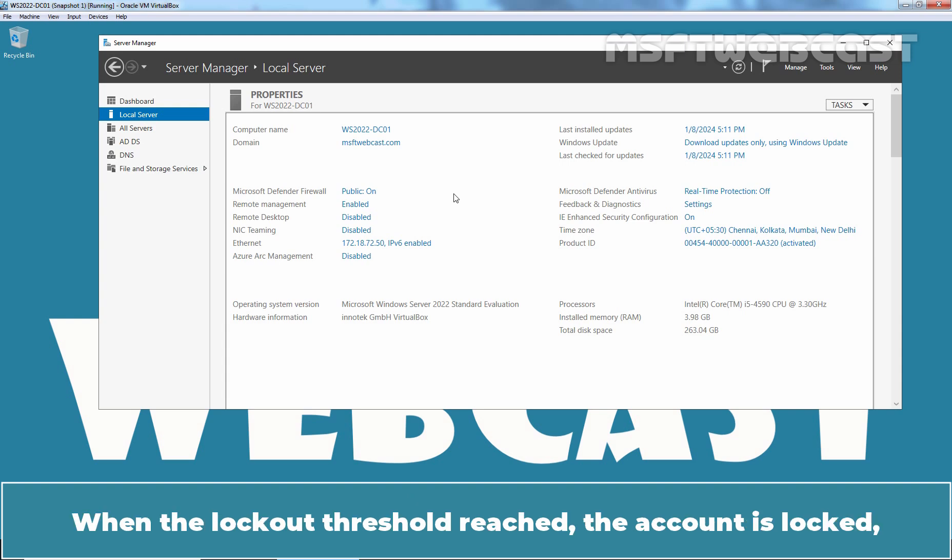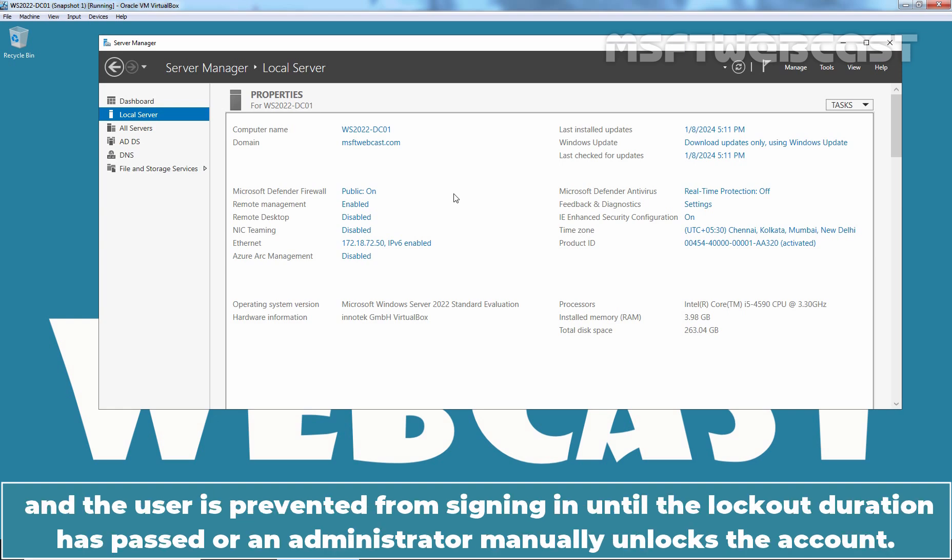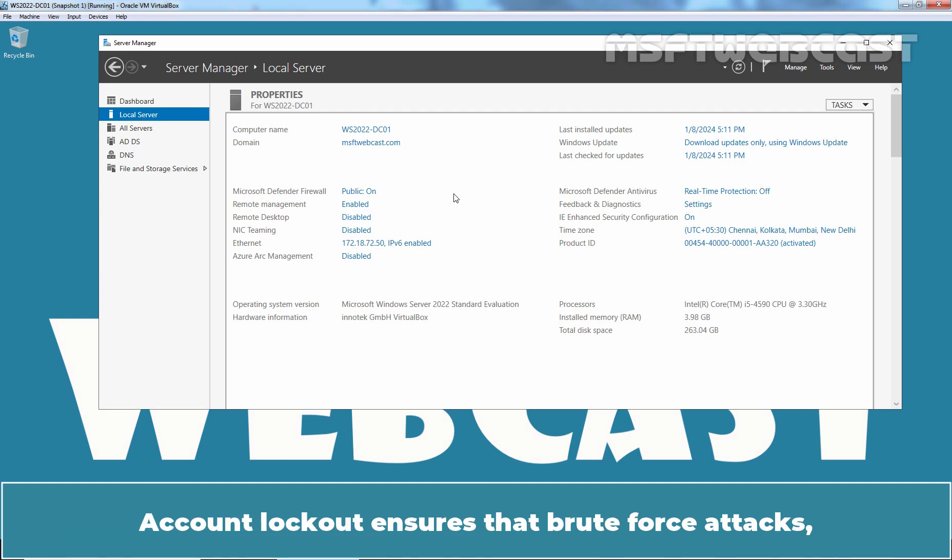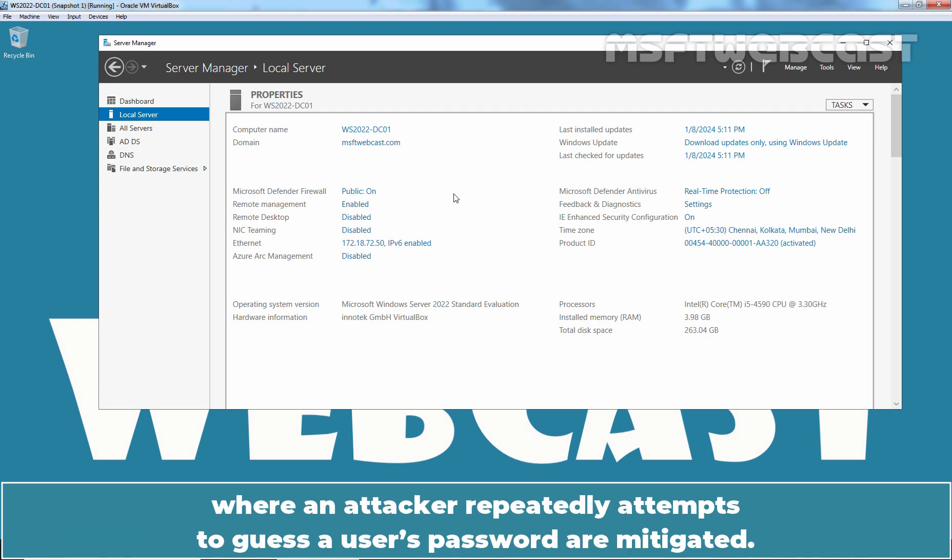When the lockout threshold is reached, the account is locked and the user is prevented from signing in until the lockout duration has passed or an administrator manually unlocks the account. Account Lockout ensures that brute force attacks where an attacker repeatedly attempts to guess a user's password are mitigated.